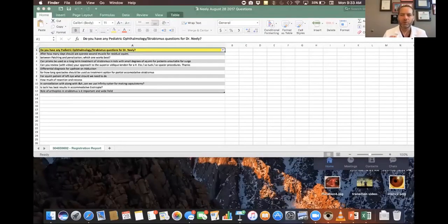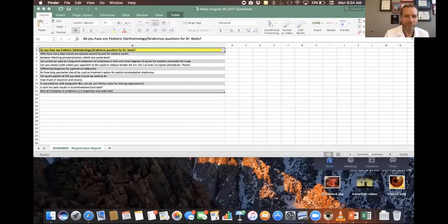Inferior oblique anterior transposition is a great procedure when you have dissociated vertical deviation in the presence of inferior oblique overaction. If you don't have inferior oblique overaction, you don't want to do an anterior transposition. If you have DVD with no inferior oblique overaction, I recommend a superior rectus recession — you can even do an inferior rectus resection if needed — but usually an eight millimeter recession of both superior rectus muscles, or an asymmetric five and eight, is the way to go.